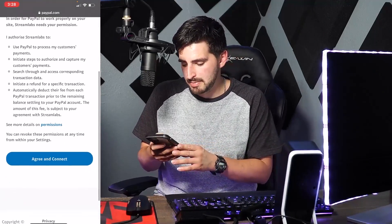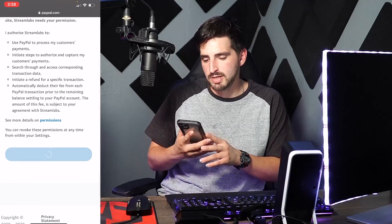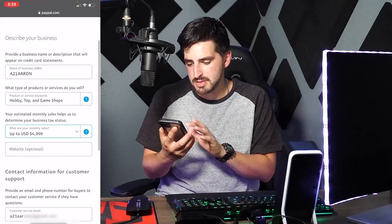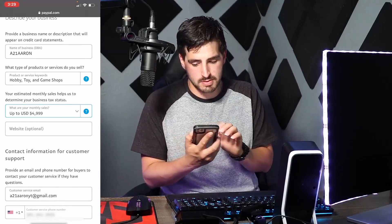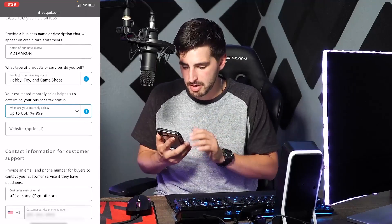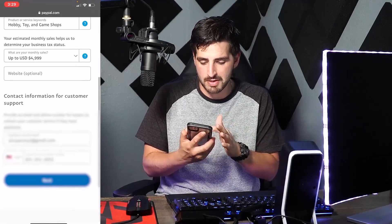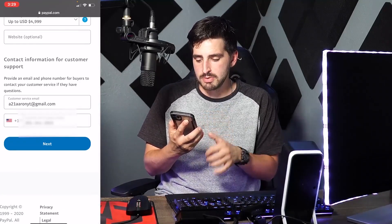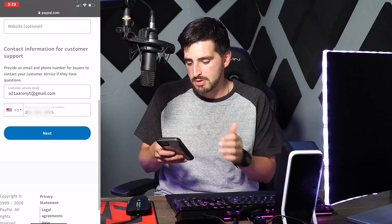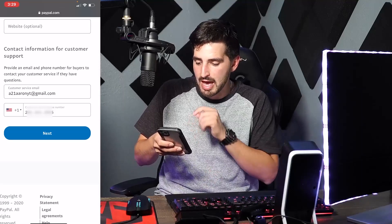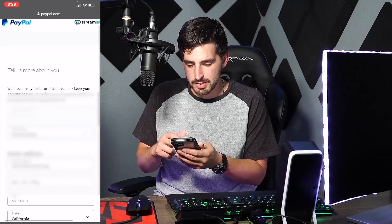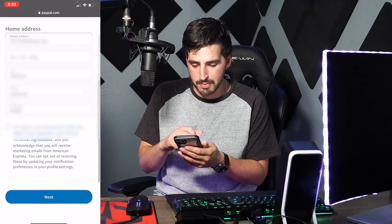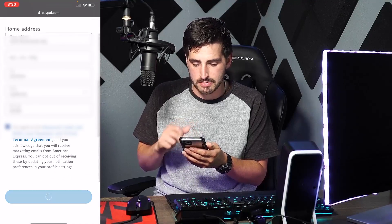Now I'm logging into my PayPal account through Streamlabs. It says 'Allow PayPal to connect to your Streamlabs account' — go ahead and press 'Agree and Connect.' For 'Describe your business,' put in your YouTube or Twitch name. For 'What is the service that you sell,' you can put Entertainment — I put Hobbies for this one. For your customer service email, it's kind of like a burner email. I also use a Google Voice burner phone number just in case. Then press Connect.